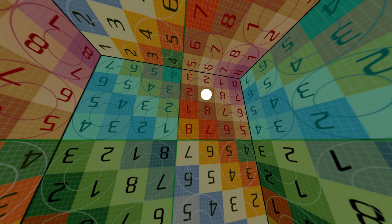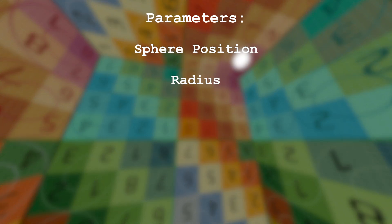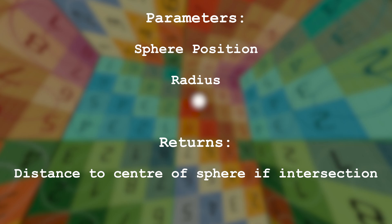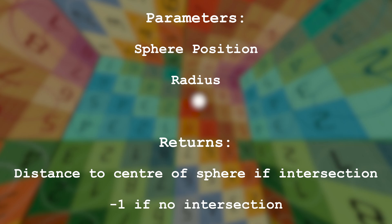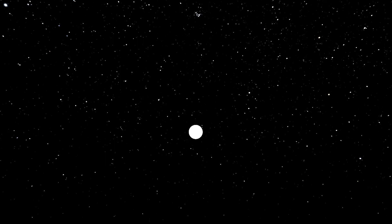We can place the moon in the skybox by mapping a sphere onto the 2D surface. This will come in handy when texturing. The way this works is by using a sphere intersect function in our shader that takes a sphere position and a radius, and will return the distance from the centre of the sphere if there is an intersection, and minus 1 if there's no intersection. The function looks like this for anyone curious.